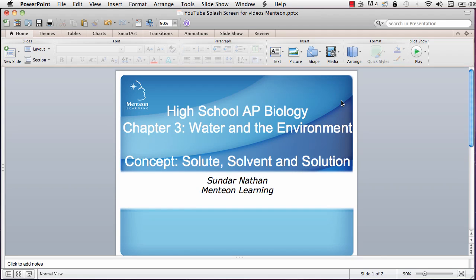Hello, and welcome back to AP Biology, Chapter 3, Water and the Environment. We're discussing the concepts of solute, solvent, and solution today.